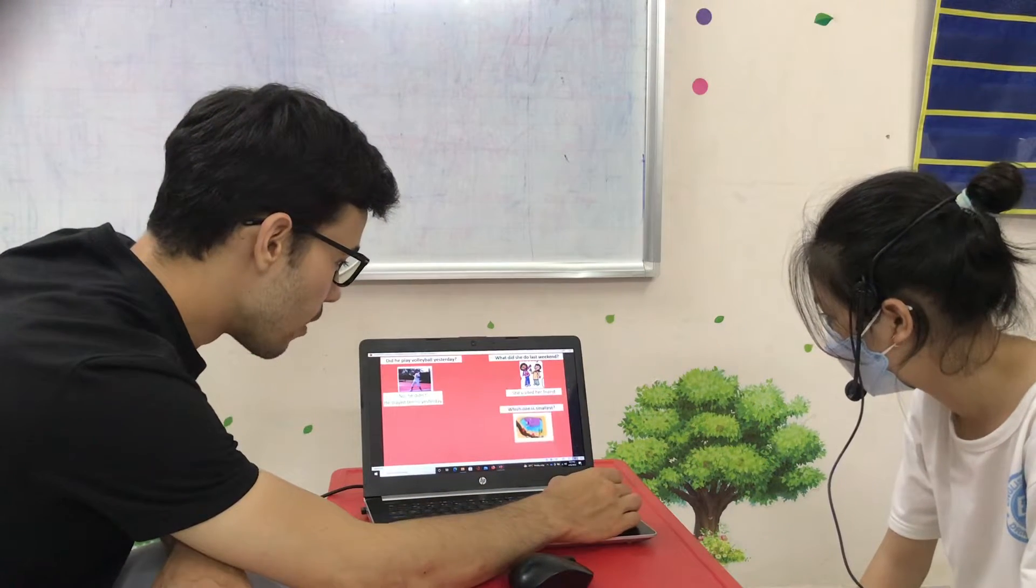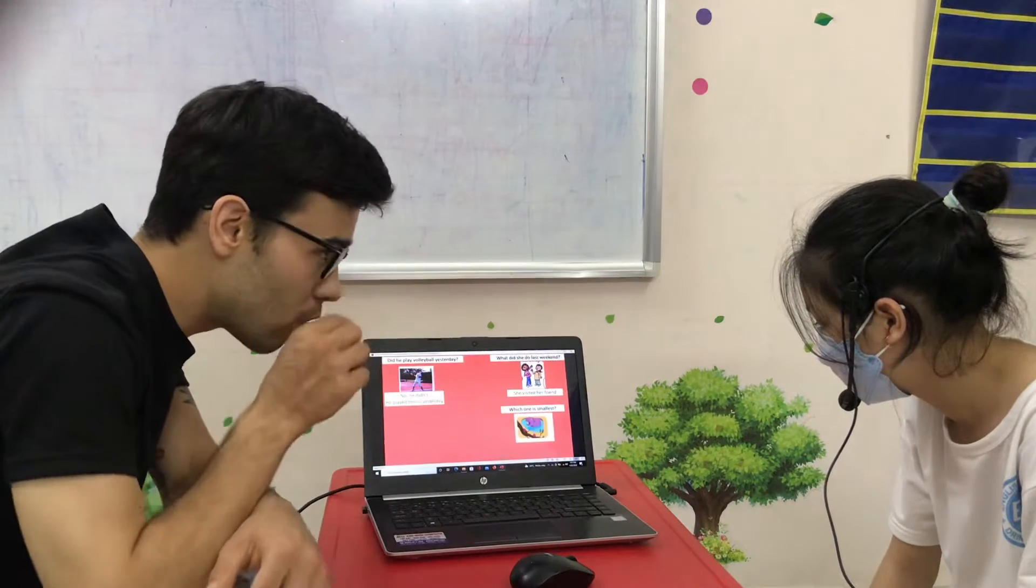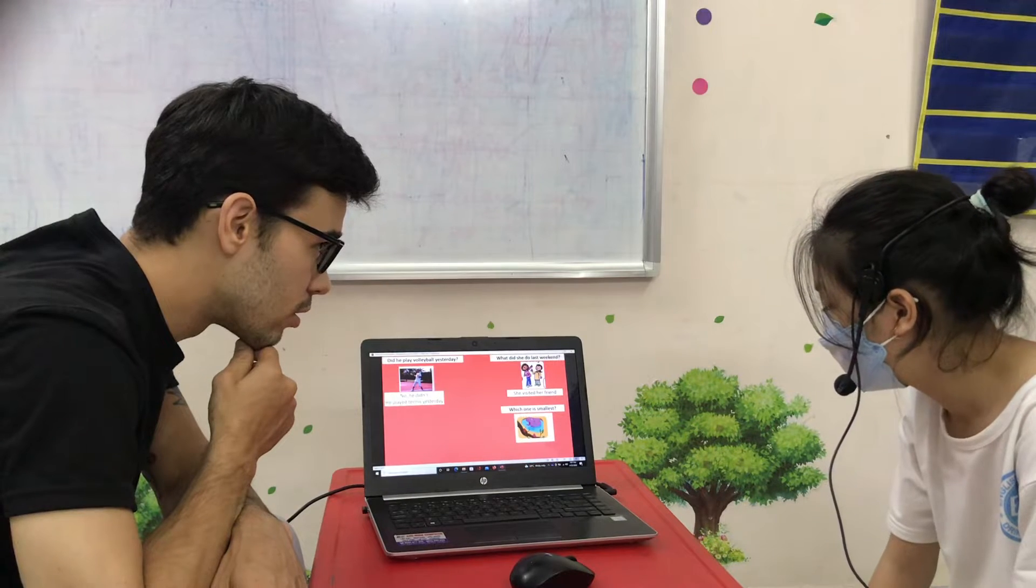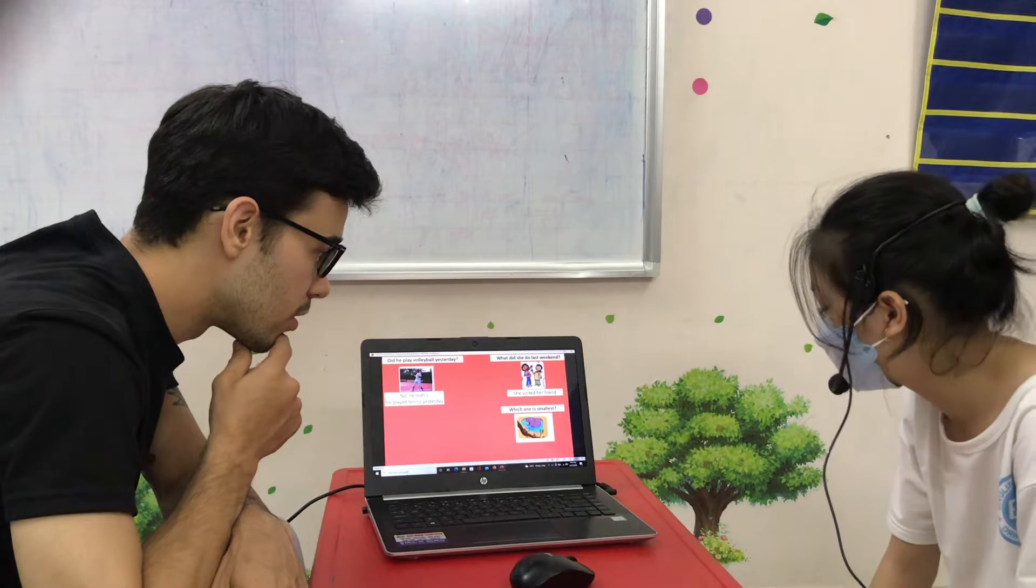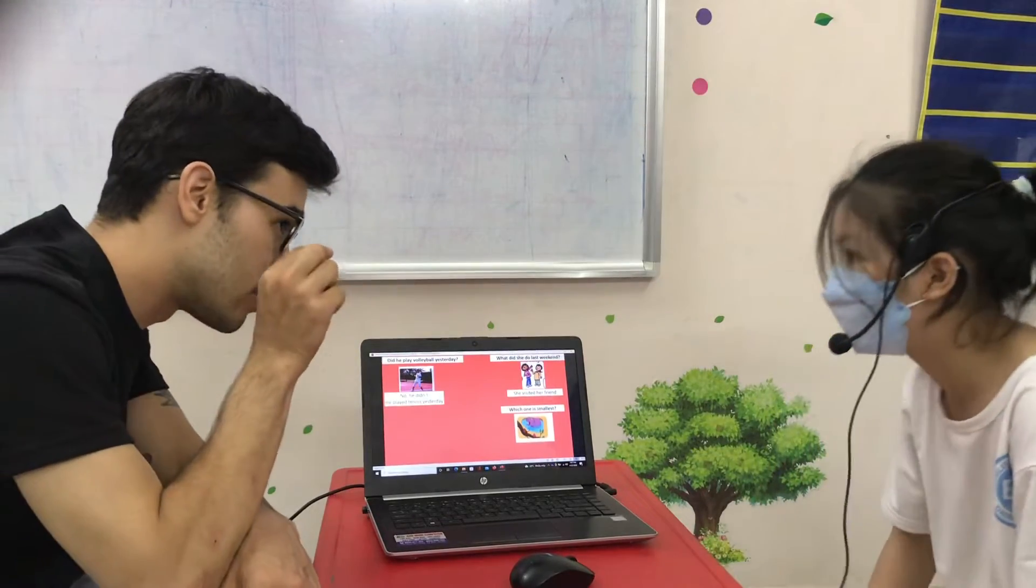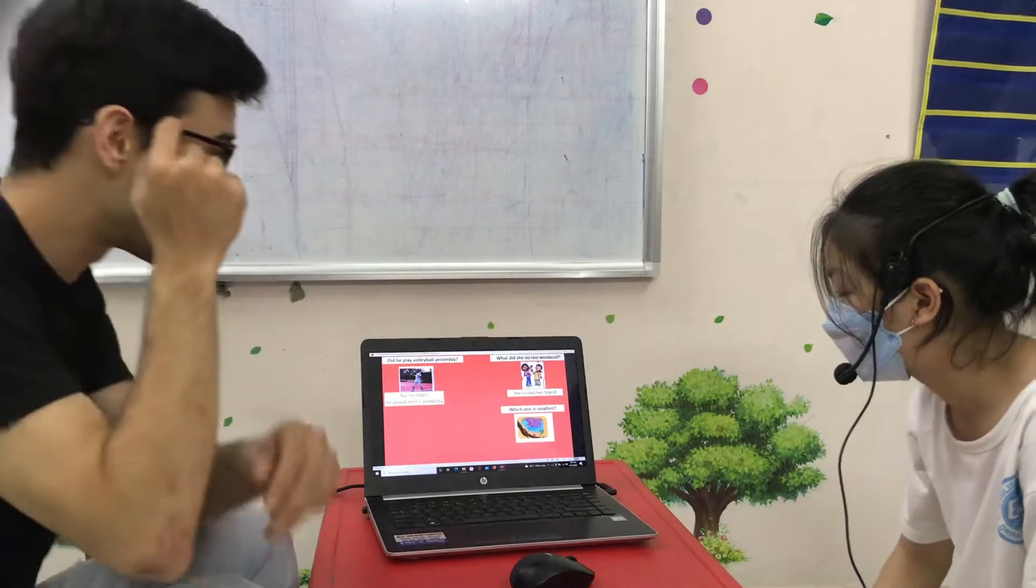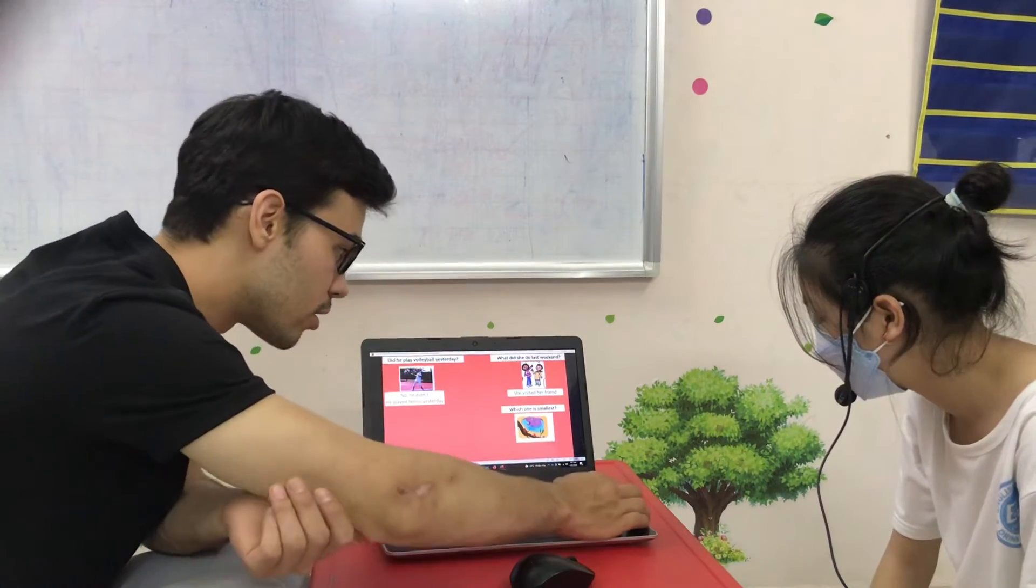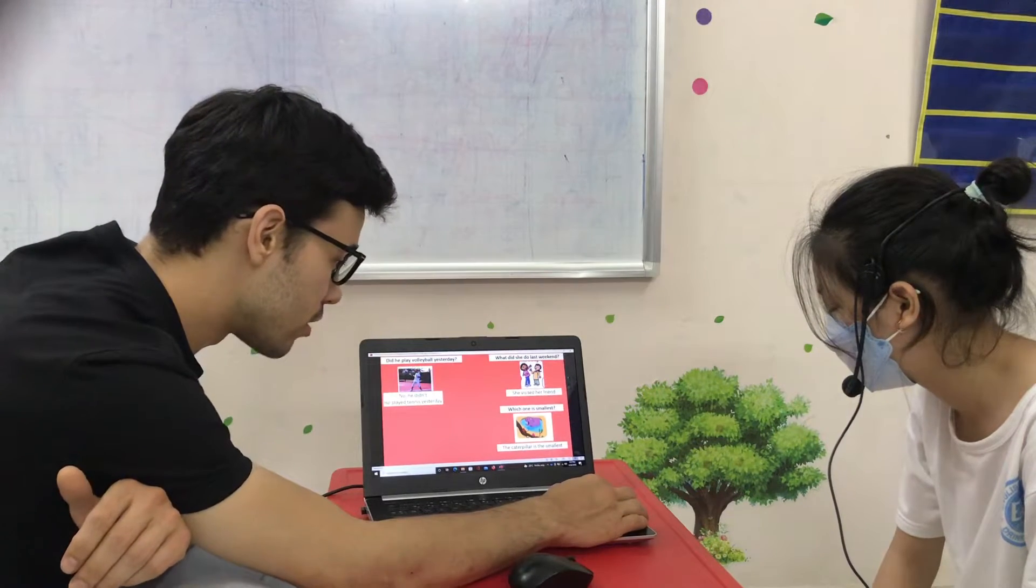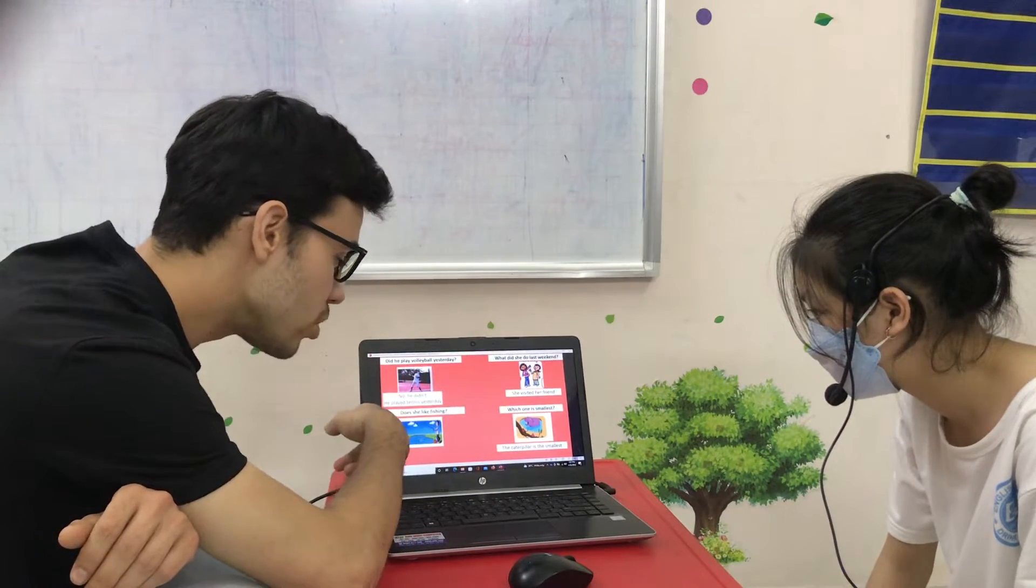Next one. Which one is the smallest? The smallest. Which one? Hippo. So the smallest, and the caterpillar. Yes. So the caterpillar is smaller. Yes, the smallest. Very good.